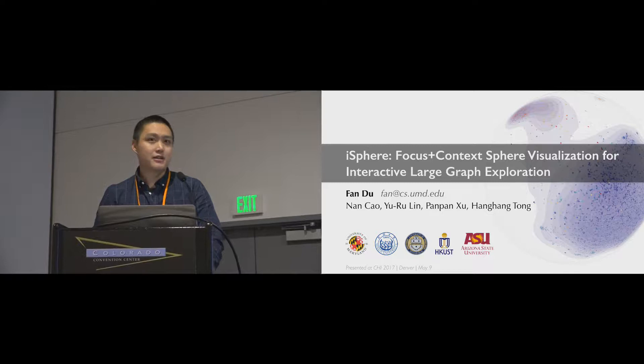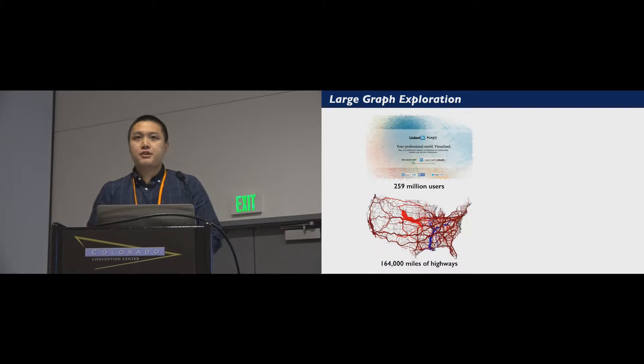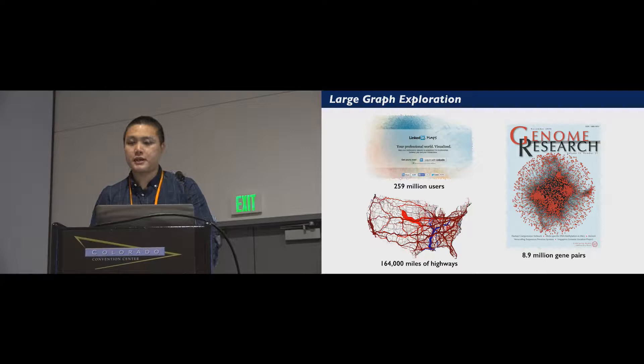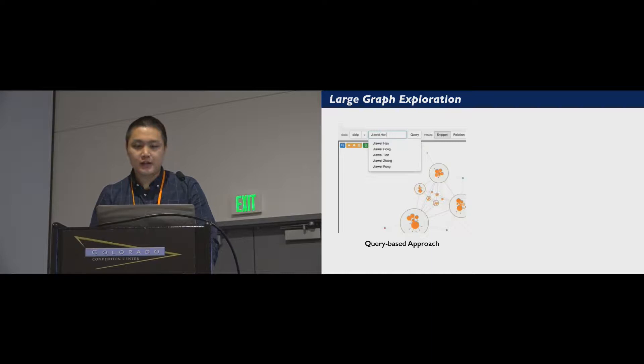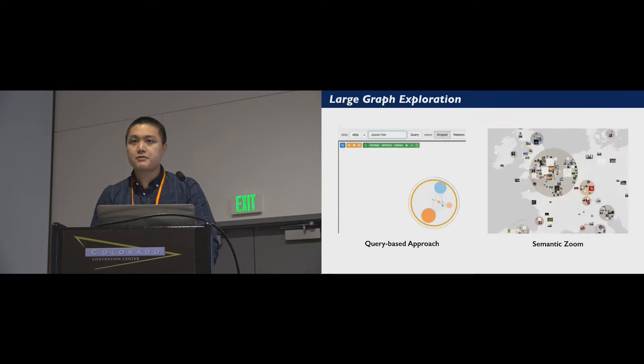Interactive visualization is an effective approach for navigating large graph data such as social media, highways, or gene pairs. When exploring a large graph on a relatively small screen, if you have a target node, you can query to find and visualize the part of interest. If the graph has a hierarchical structure with only a few levels, you can effectively explore it with semantic zooming.